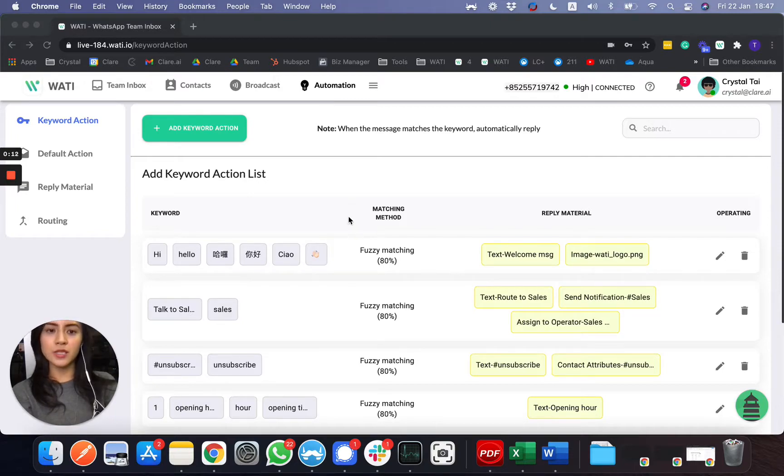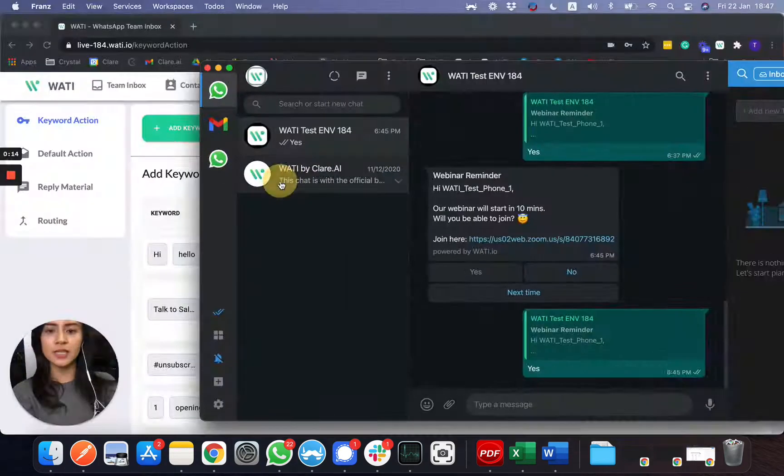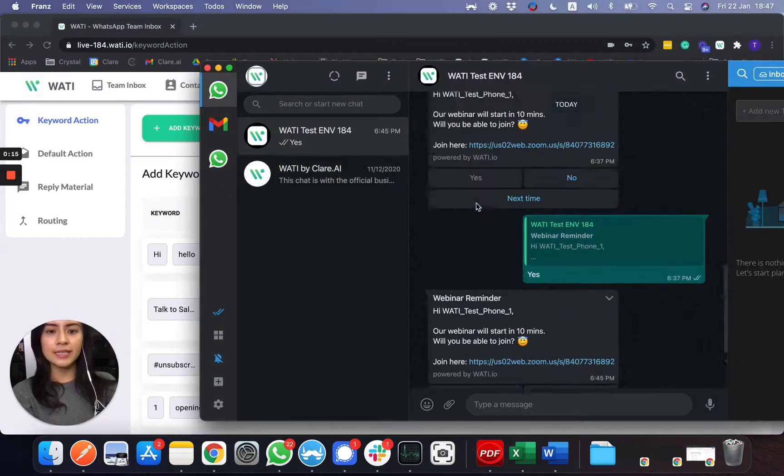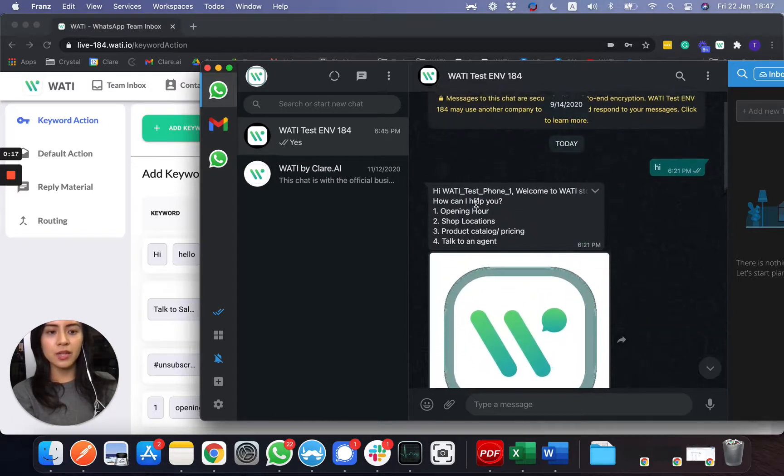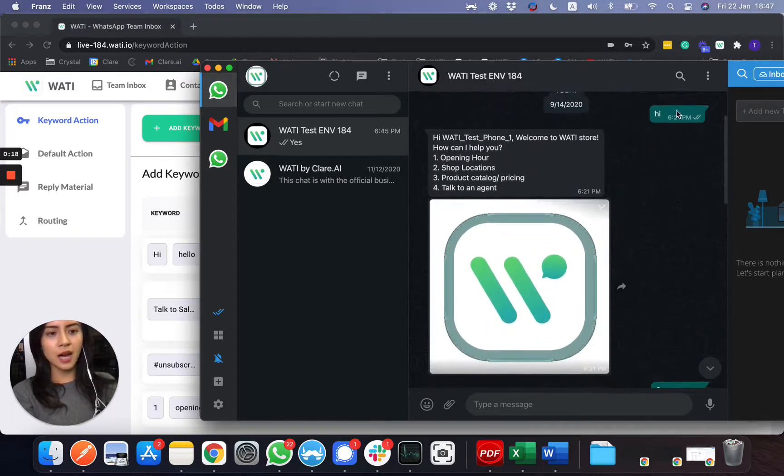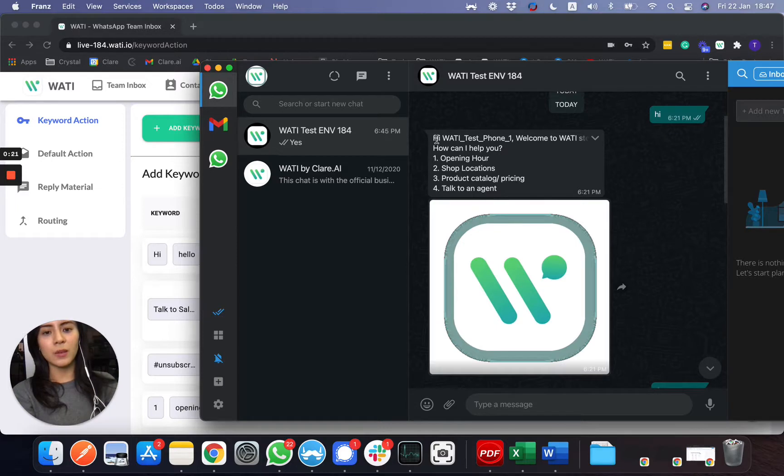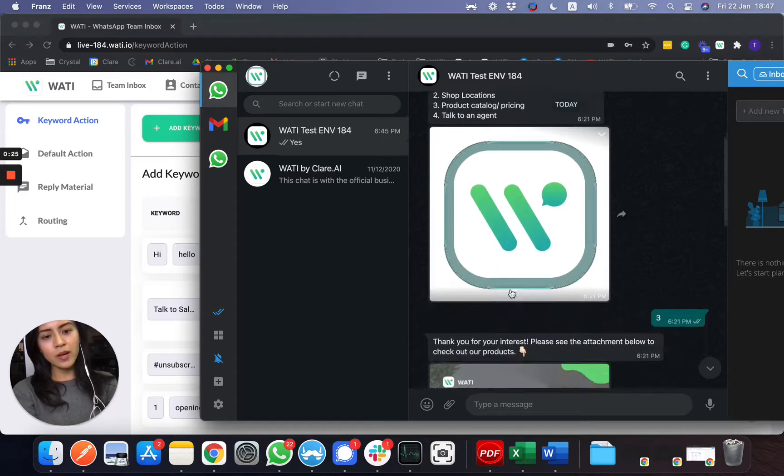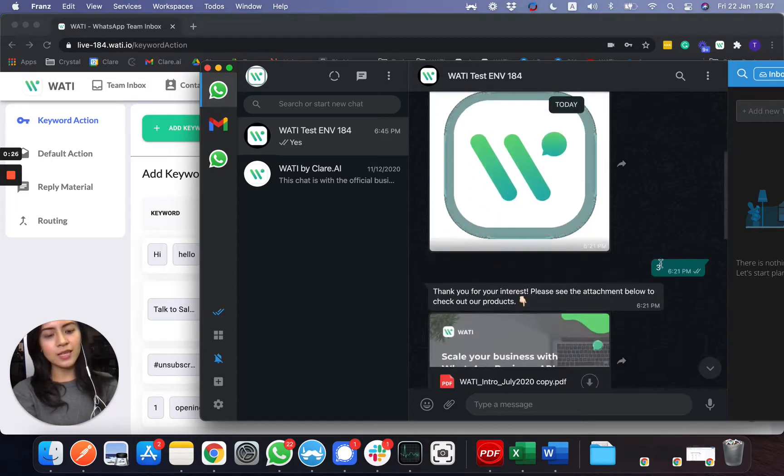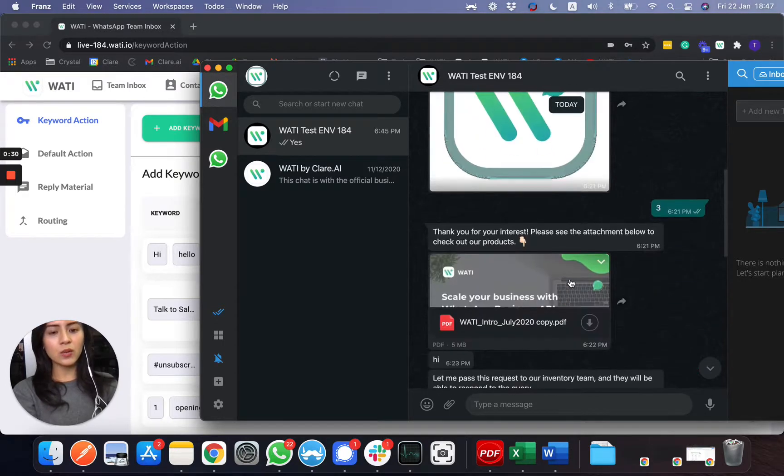So as you remember just now, what we did here is that whenever a customer comes in, let's say they say hi, they will receive an auto-message of 1234 as a menu and a logo. And also, if they select an option, let's say they put number three, they will receive a document as well.